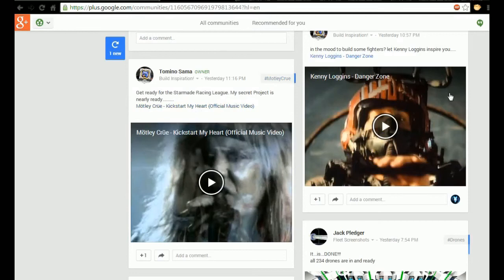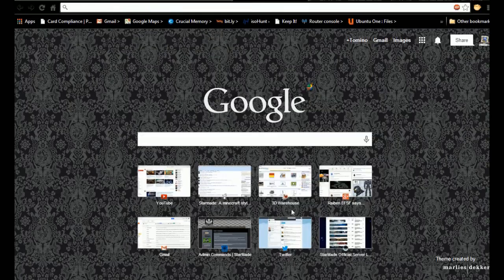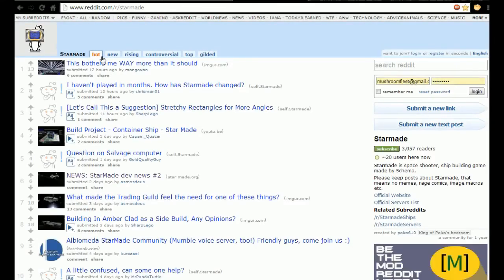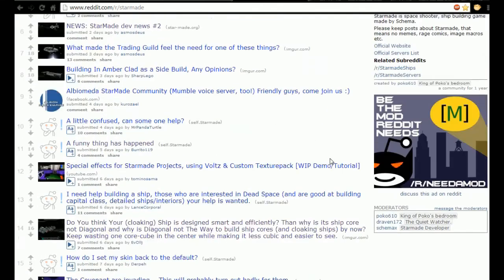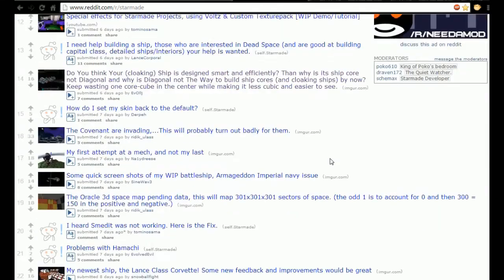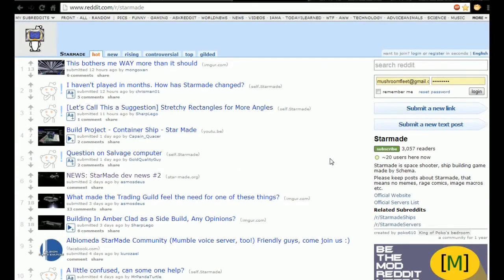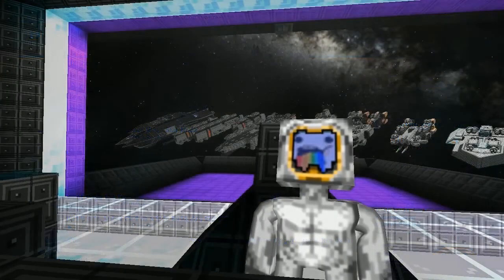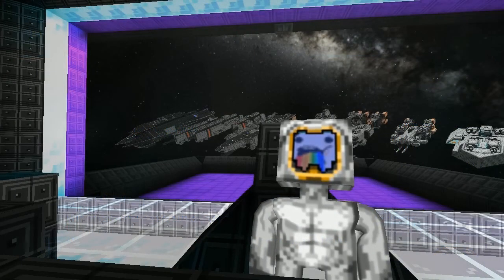Also be sure to go over to the Star Made Reddit subreddit, that's reddit.com/r/starmade. Be sure to go up there because there's a lot of stuff up here. That's pretty much all I've got for you today guys, so thanks for watching and I will see you next time.